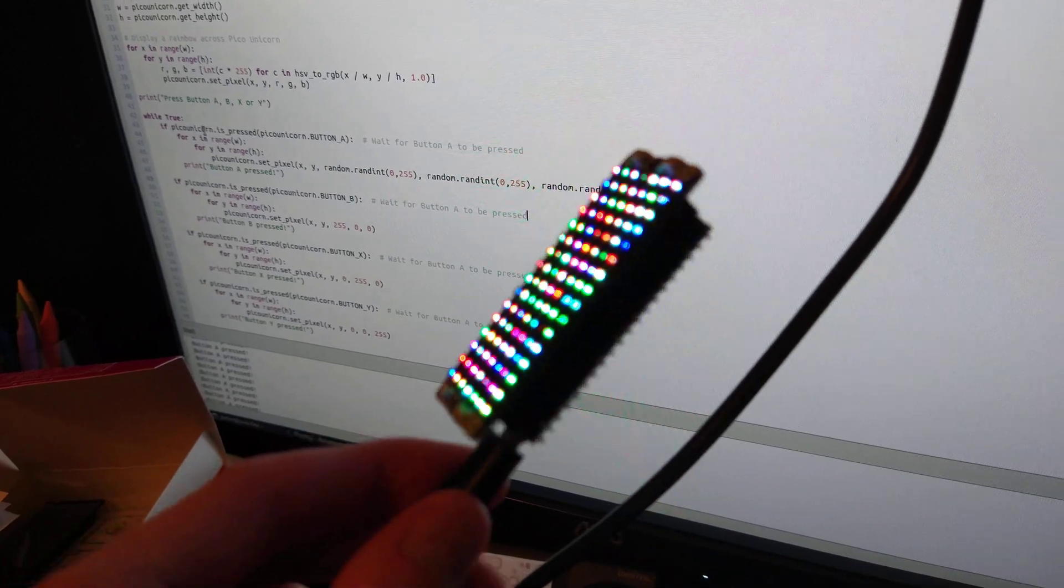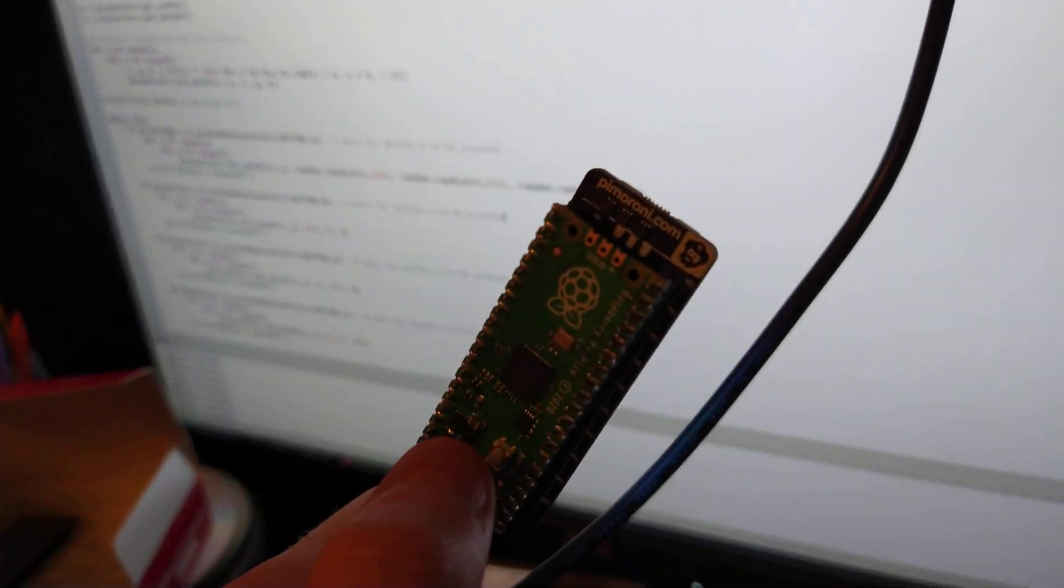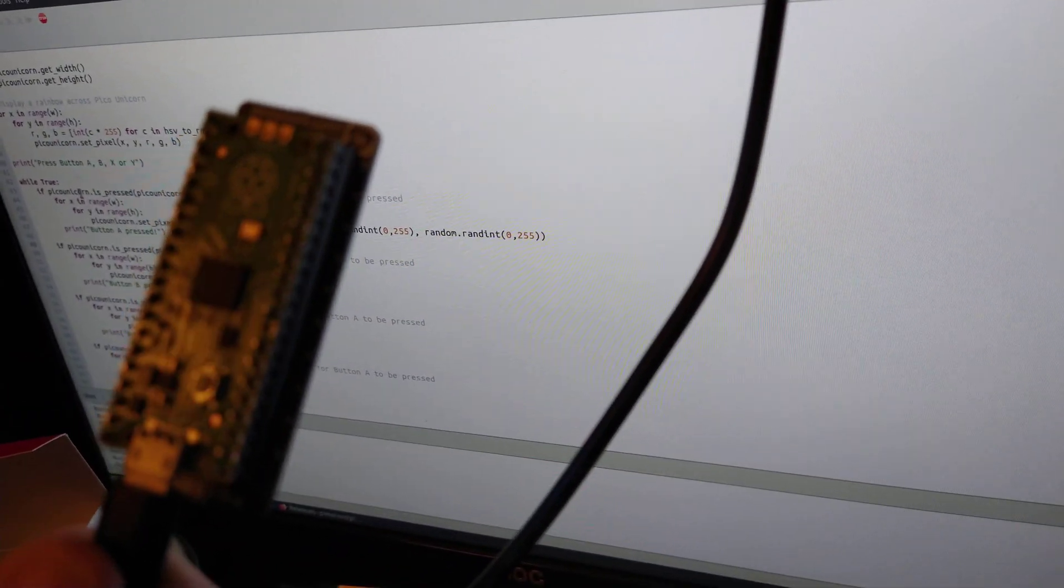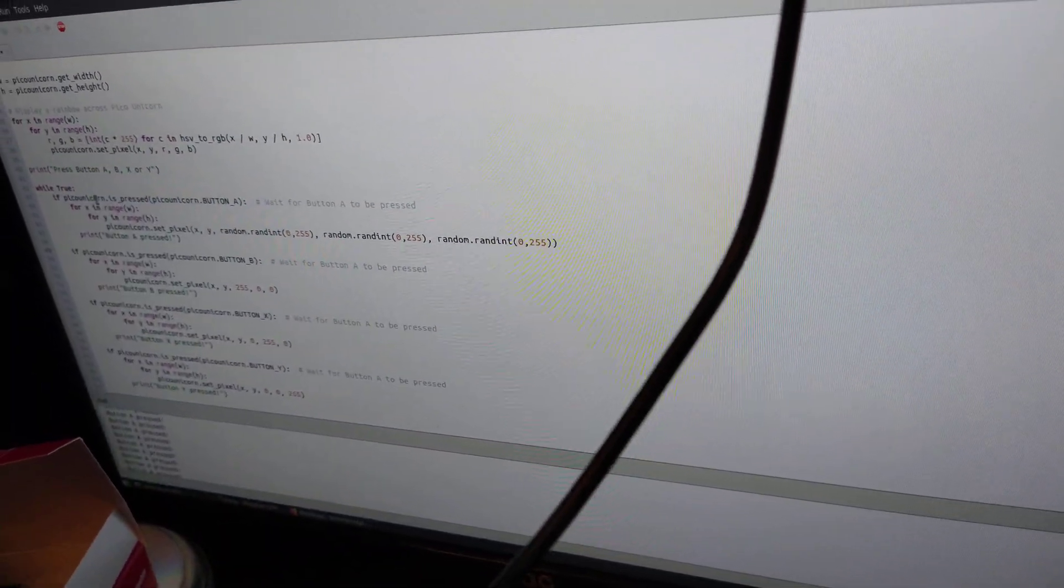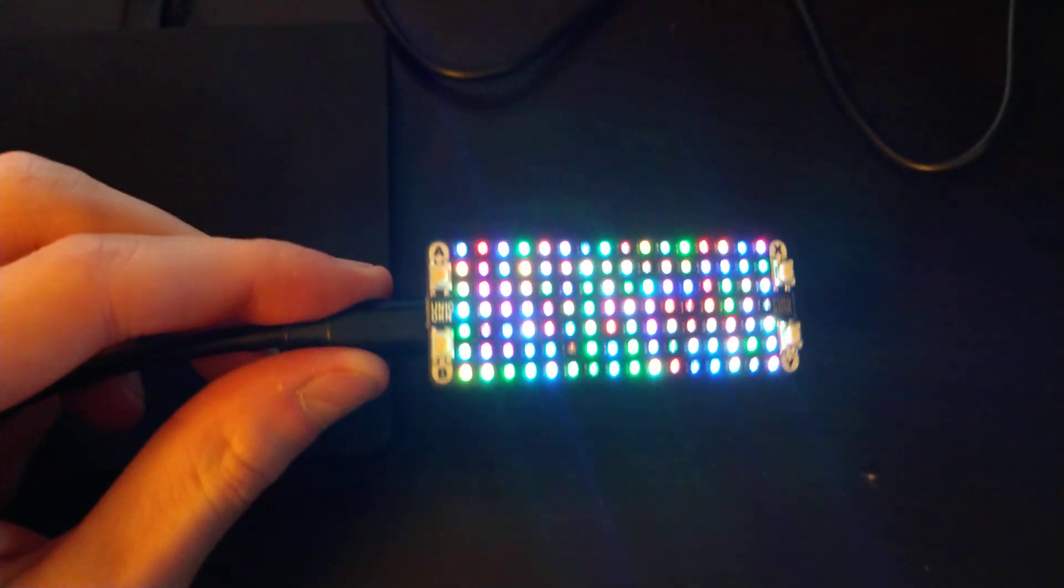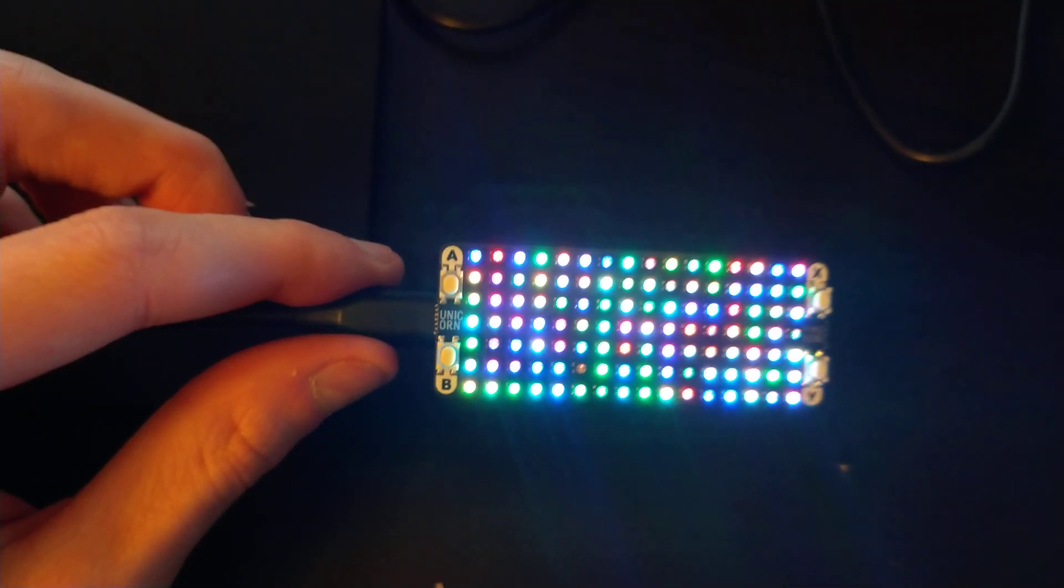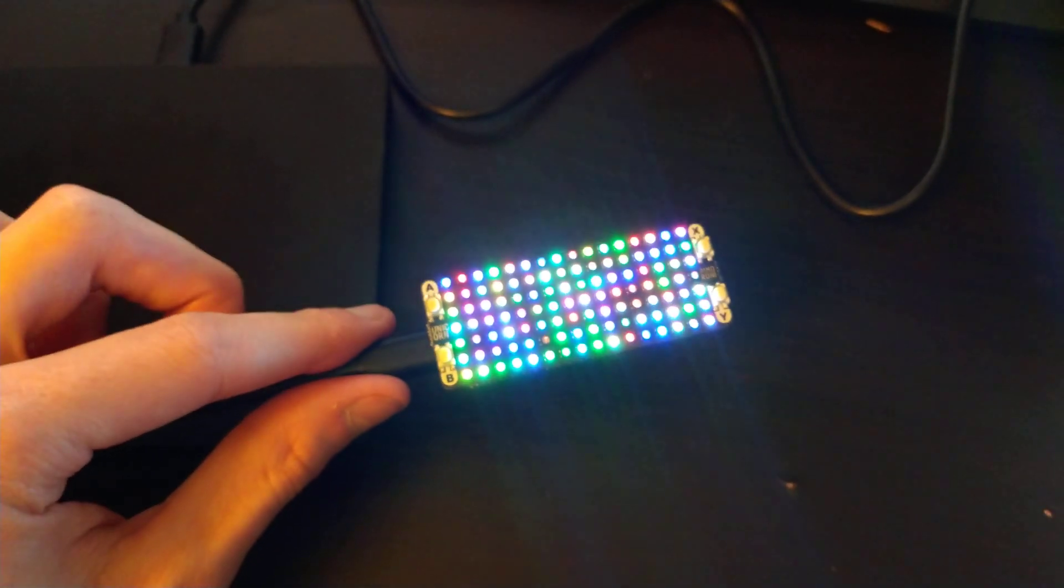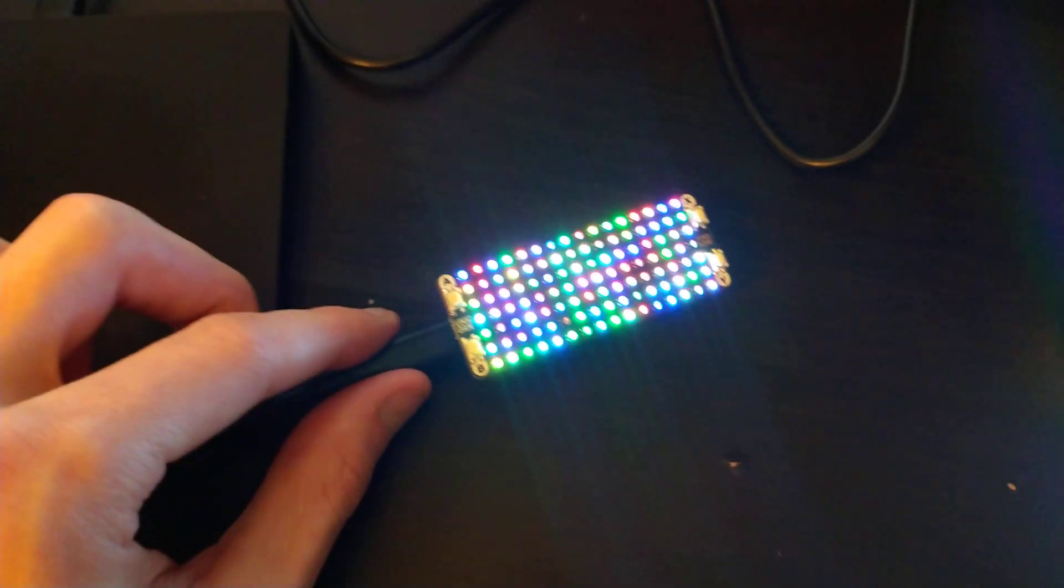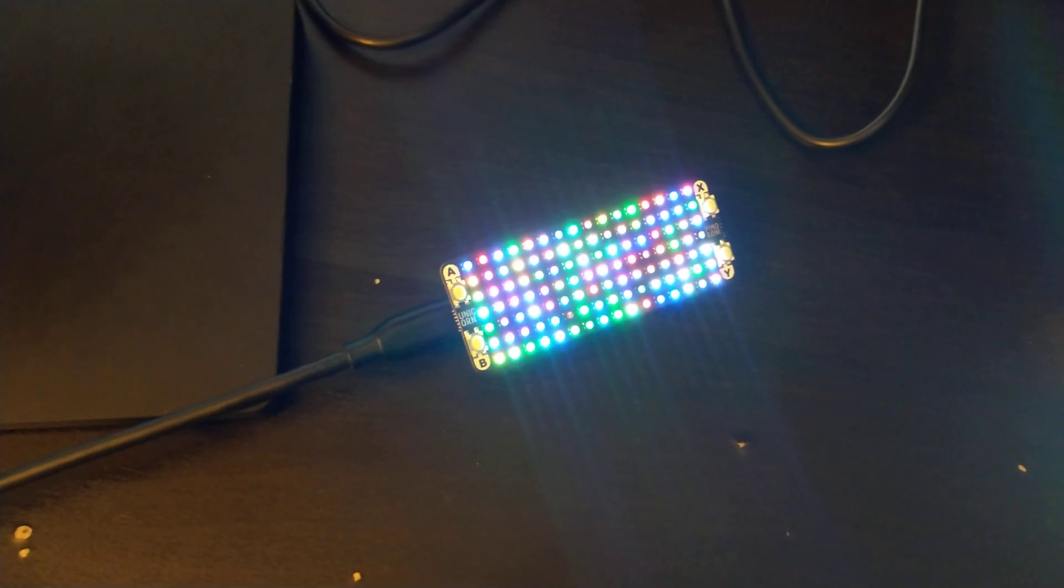The first is when you hold down that button there, the boot sel, boot select probably. When you hold down boot select and plug it in, it acts like a flash drive. But if you just plug it in without holding that in, it exposes a serial connection.